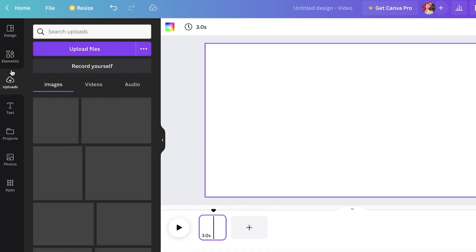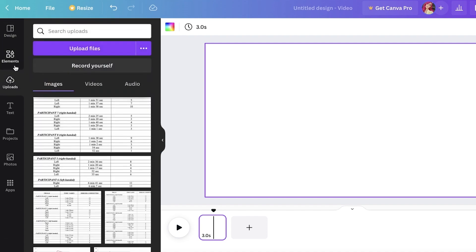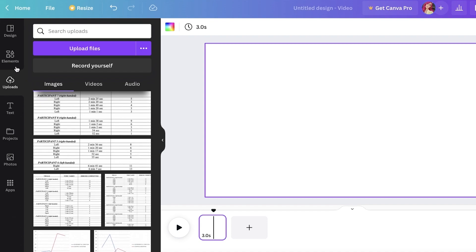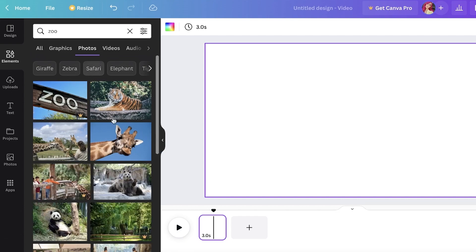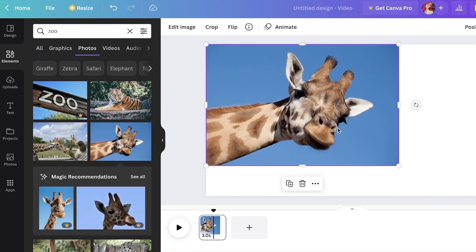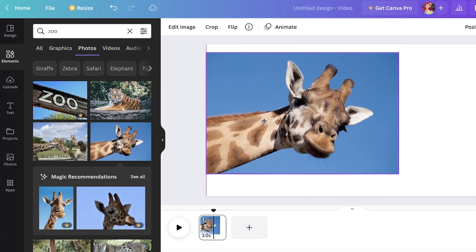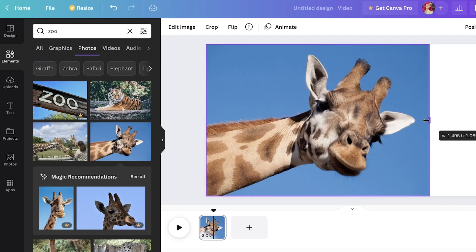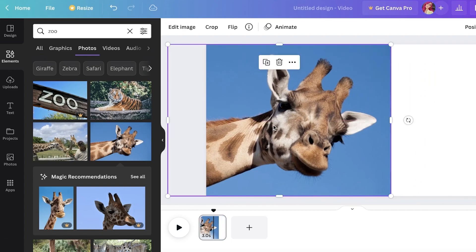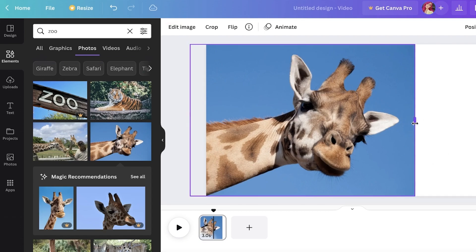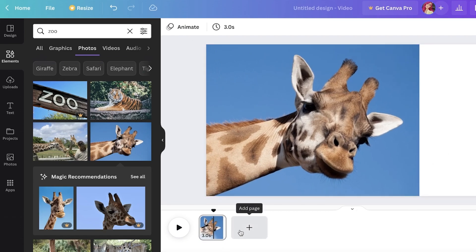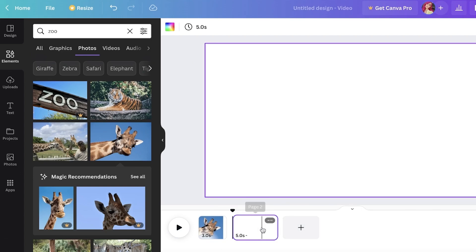To get started, go into the Elements section. You can also go into your Upload section to upload your own images. I'm going to search in the Photos section and grab a couple of Canva images just to demonstrate. For my first frame I'll place a photo and position it across the screen — that's a design choice. Then click 'Add Page' to create the second section.